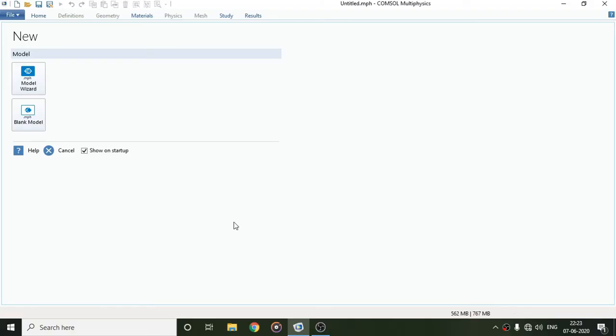Hi everyone, today we'll learn how to do laminar flow analysis in COMSOL Multiphysics. When you open COMSOL, you will get an interface like this. Here you have two options: Model Wizard and Blank Model. For this time, we'll select Model Wizard.